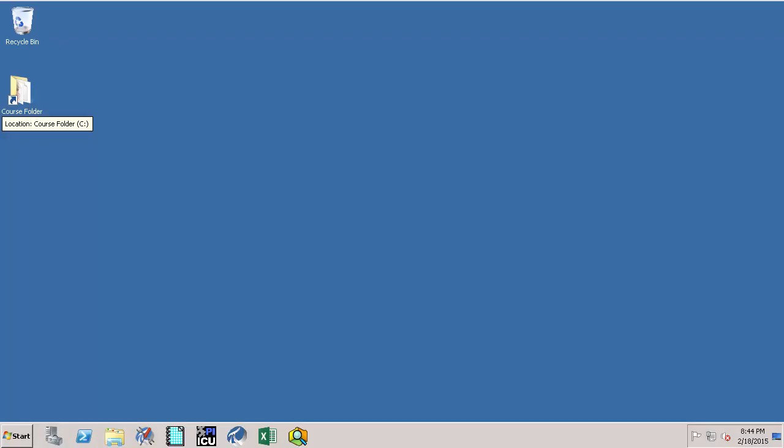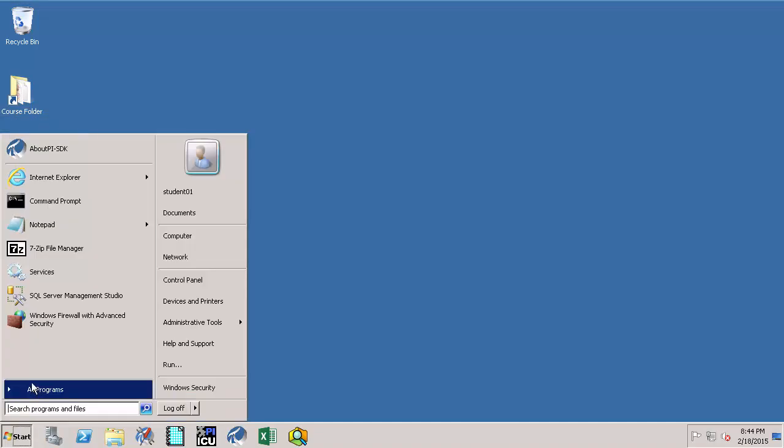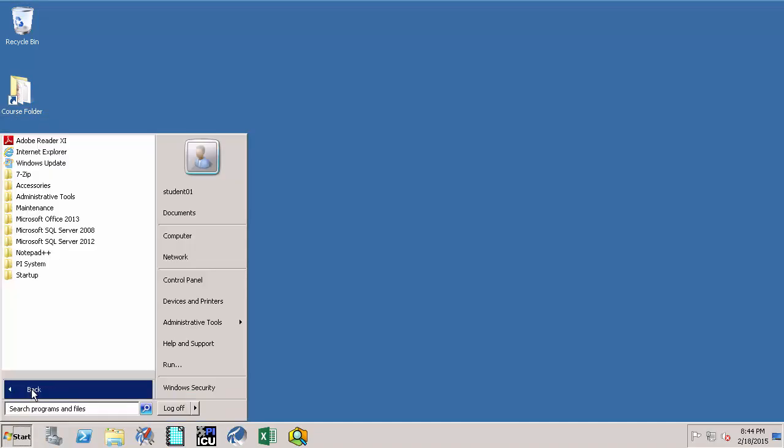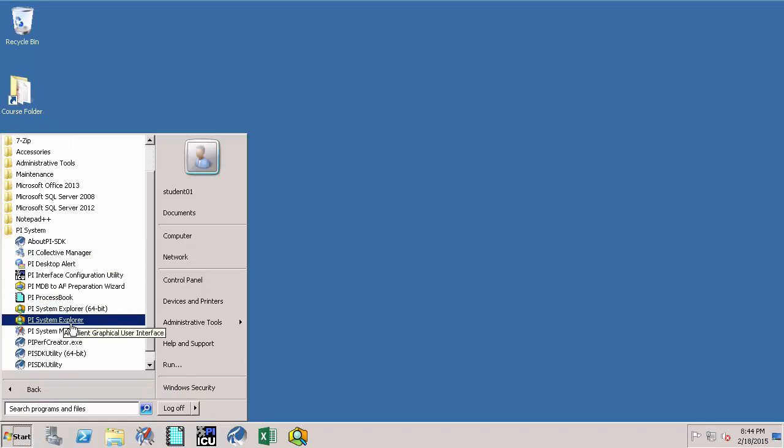Now let's address how to query the so-called snapshot or current value. To do this, first go to the machine named PI SRV1 which is our PI Data Archive server. Then go to Start, All Programs, PI System and open up the utility called PI System Management Tools.